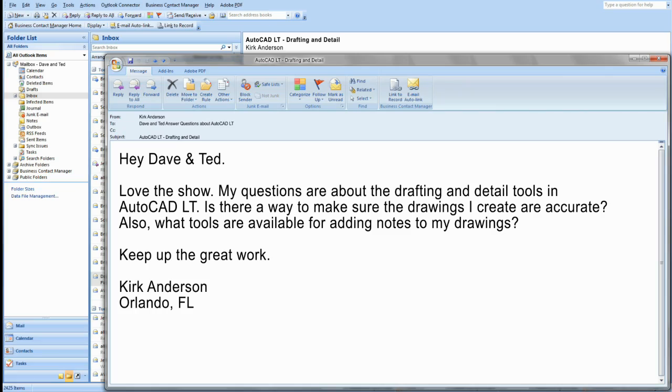Okay. Kirk writes, Hey Dave and Ted, love the show. My questions are about the drafting and detail tools in AutoCAD LT. Is there a way to make sure the drawings I create are accurate? Also, what tools are available for adding notes to my drawings? Keep up the great work. Kirk Anderson, Orlando, Florida.